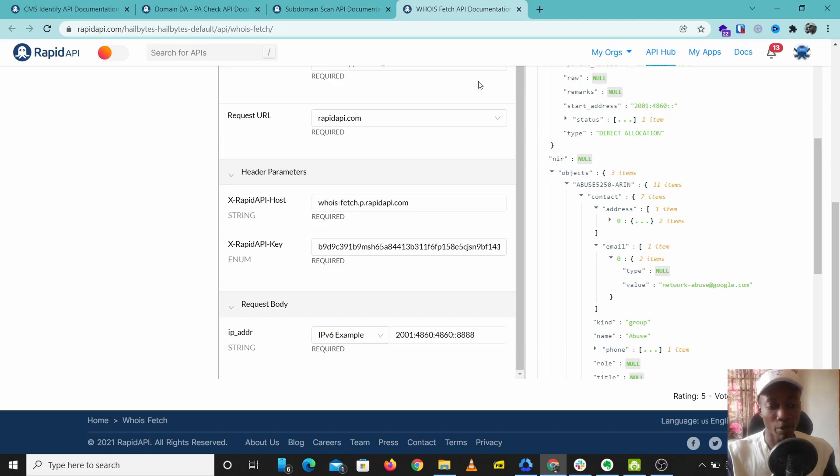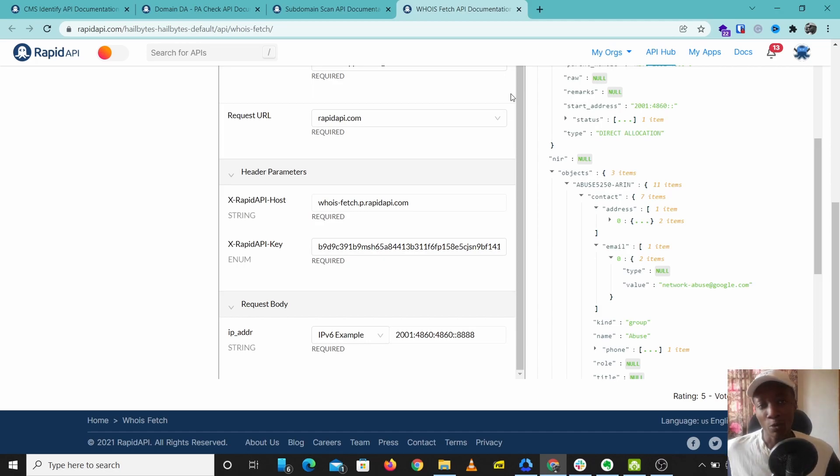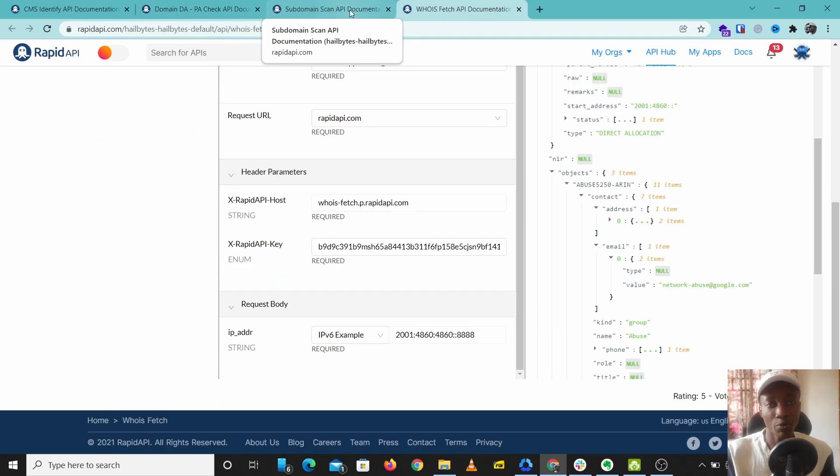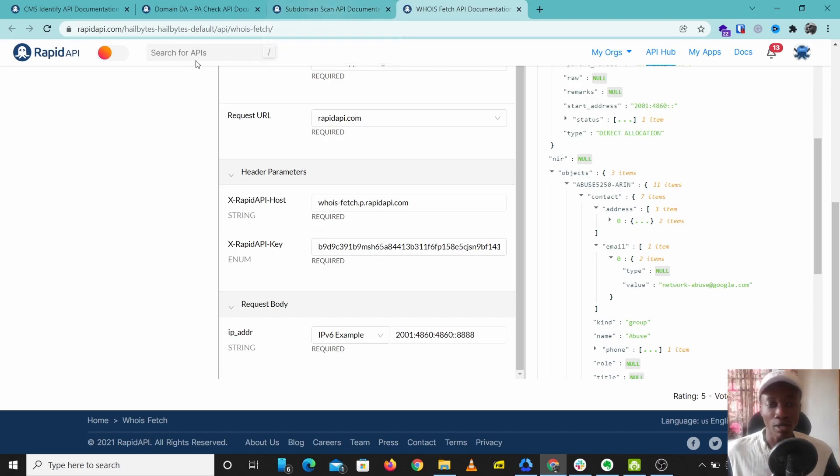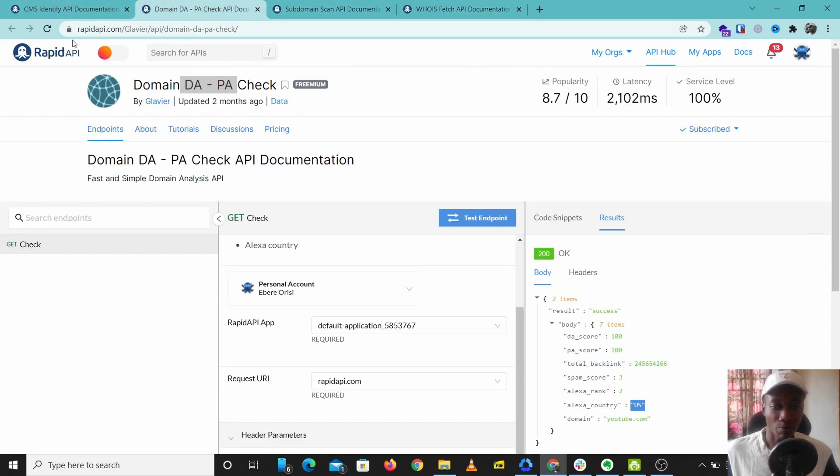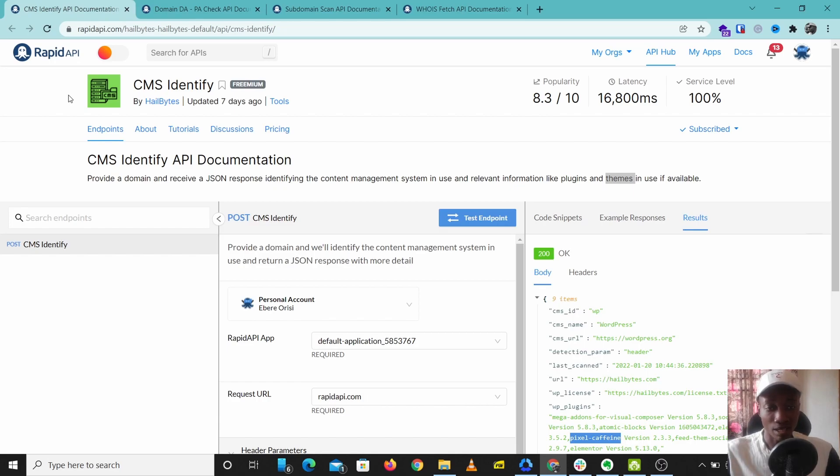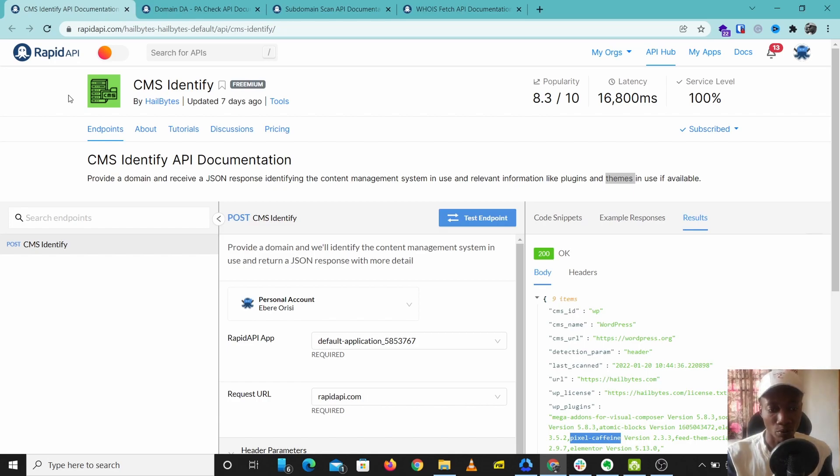That'll be all for today. These are four free website reconnaissance APIs you can start using now to give you information about a particular website. You can just go to rapidapi.com. I'll leave a link to all these APIs in the description below.